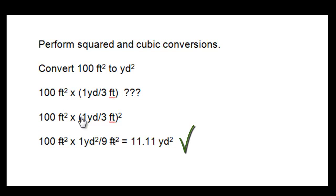So the true answer, the correct answer, is 11.11 yards squared.